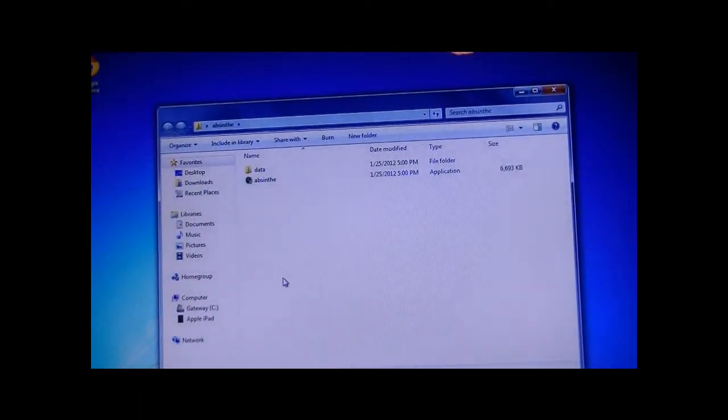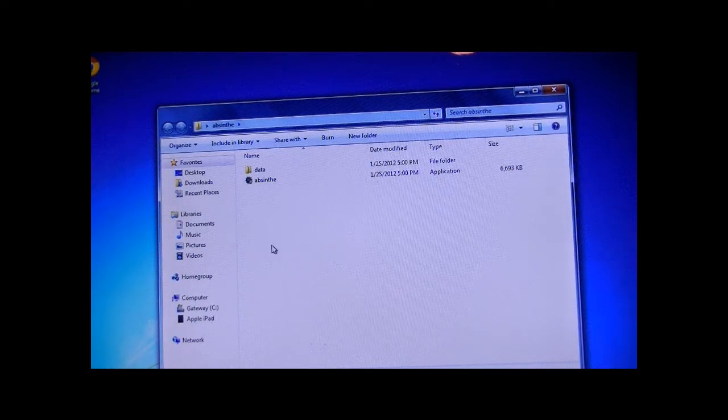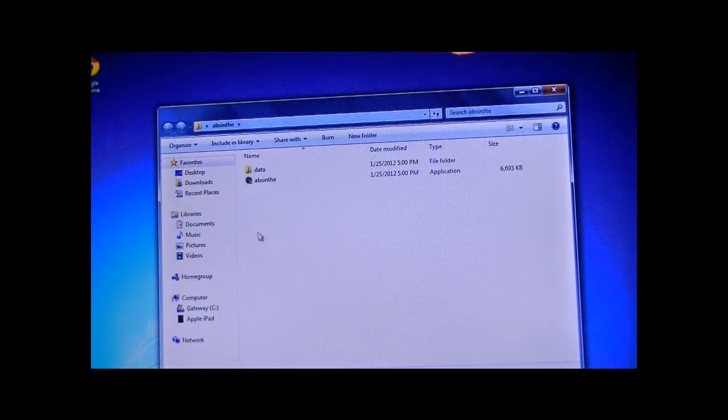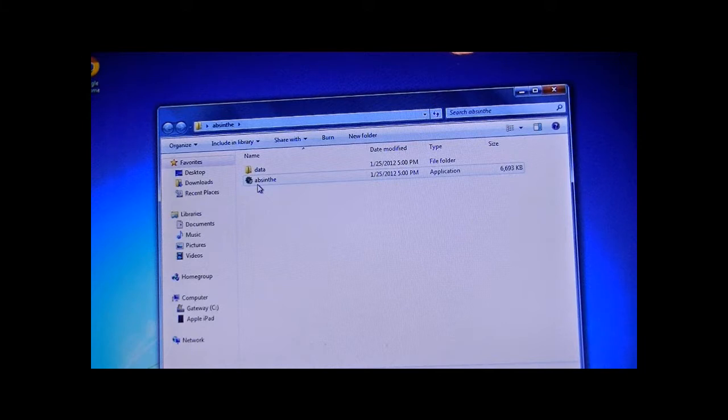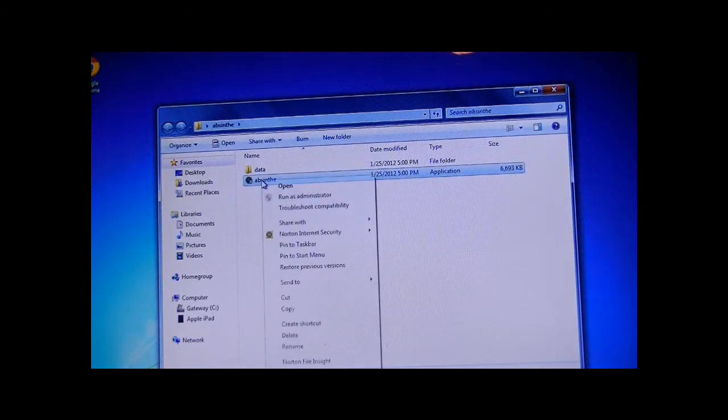Another problem that people have been having is that they're not running it in administrator mode. To do that, you're going to right-click and do run as administrator.